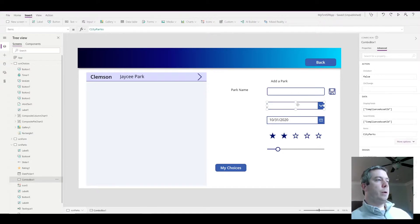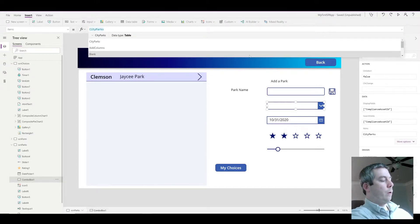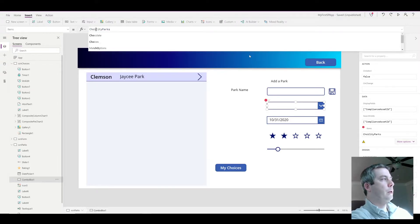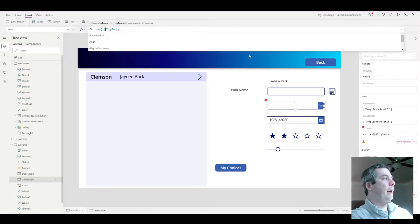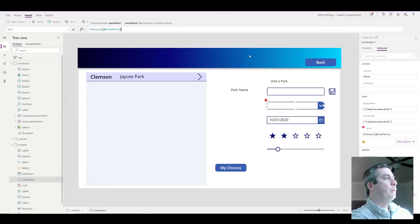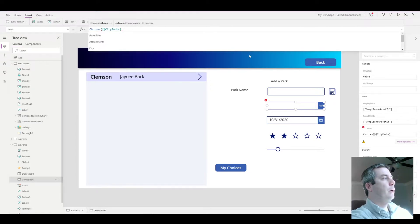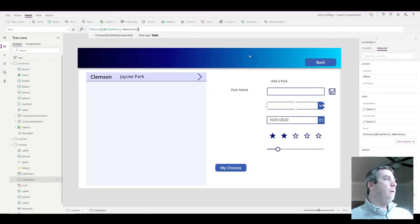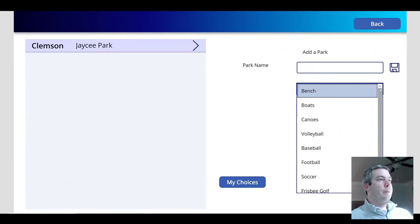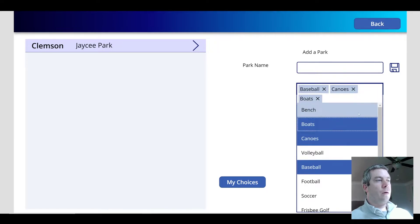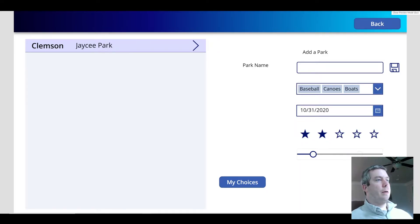So in my choice field, what I want to do to show all the choices from my SharePoint list is type in Choices in parentheses, add a bracket, add my SharePoint list name which is city parks, and I'm going to do .amenities. And that should populate my selections for my dropdown combo box.